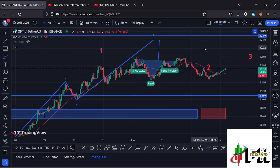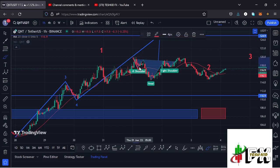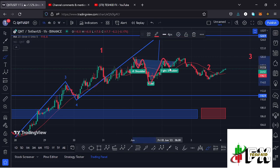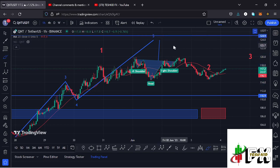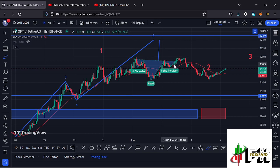That chart pattern breaks to the upper side — it's an inverse head and shoulders pattern, where I had these as the left shoulder, then we saw the head, then the right shoulder. I was expecting a massive breakout to the upper side, with my minimum target area at around the $123.8 mark.